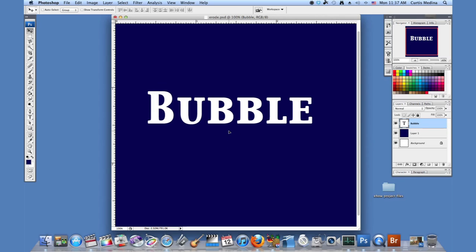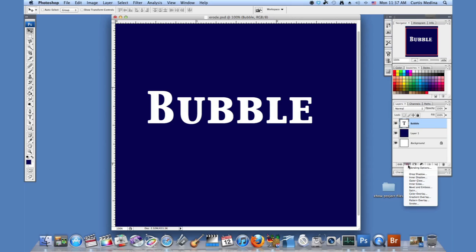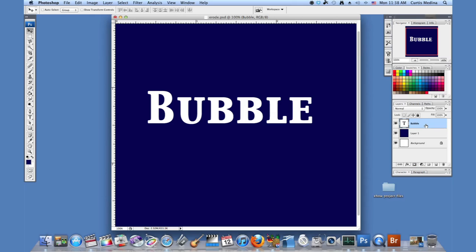I'm going to use the move tool, just position it a little. There we go. And now we're going to go to the FX and hit blending options. Or you can just double click the layer and it'll pop right up.